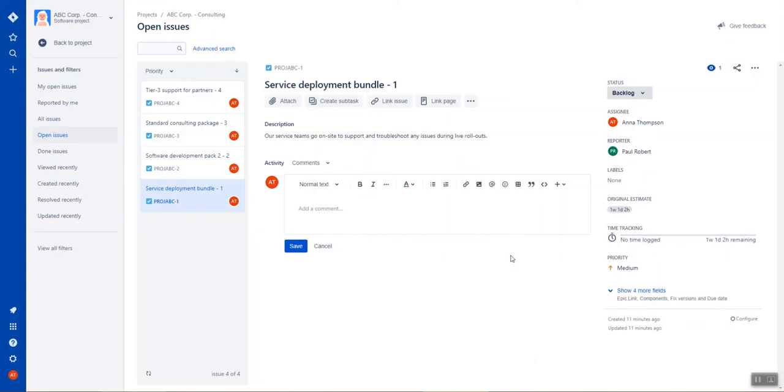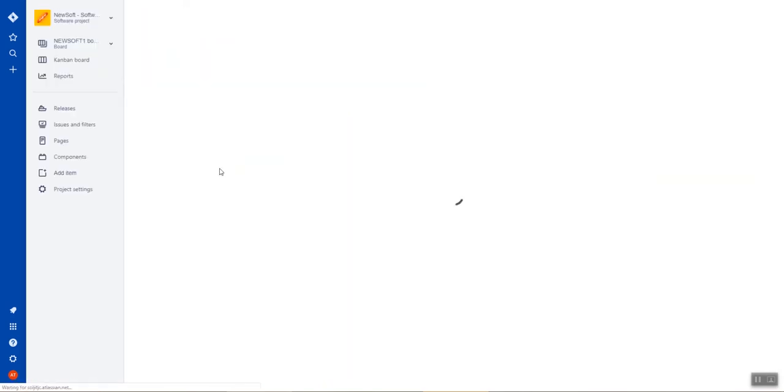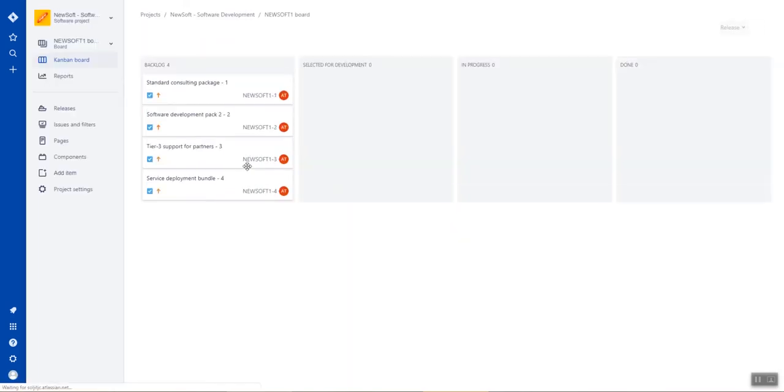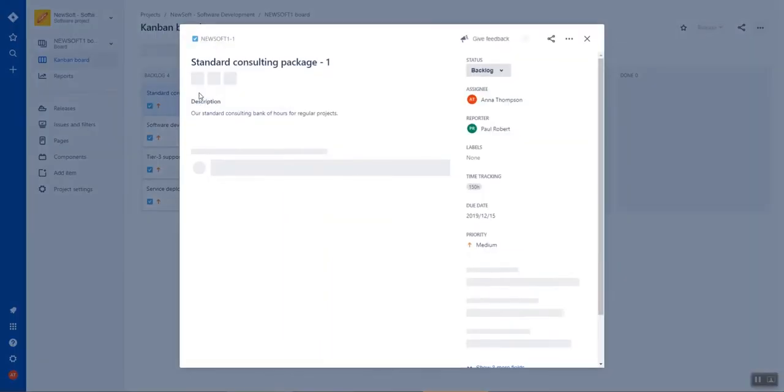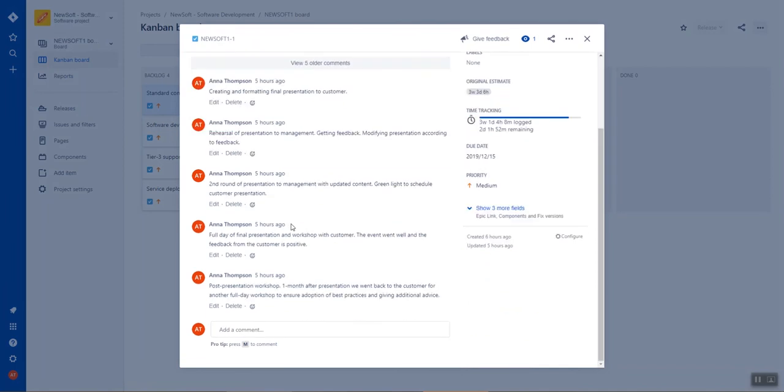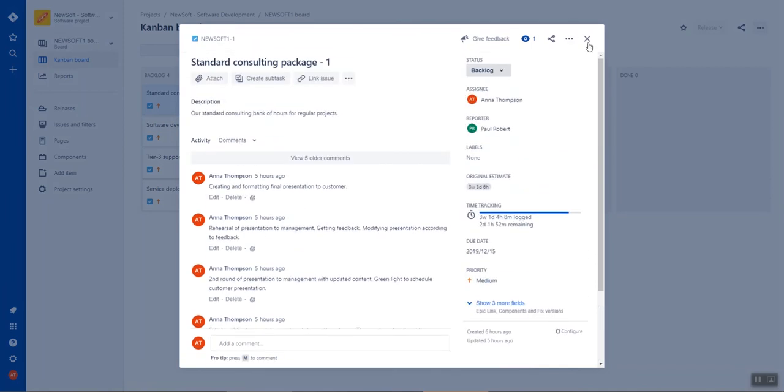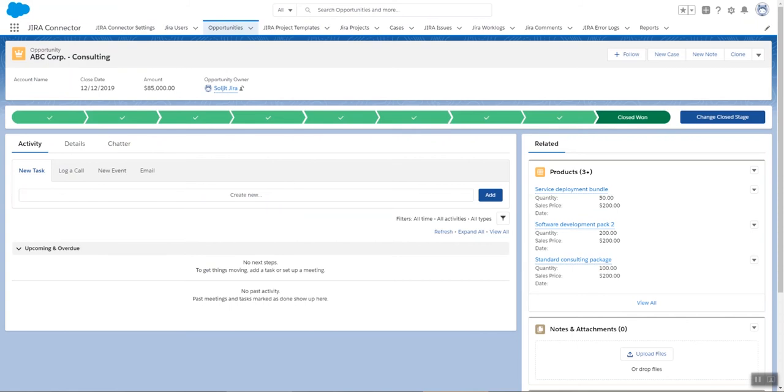To show you this, I will use an existing project, which I've already populated with data. So if I take this project here called NewSoft Software Development, I can see that I have a few issues, including one with multiple comments, multiple work logs, etc. So I'm going to go back into my Salesforce.